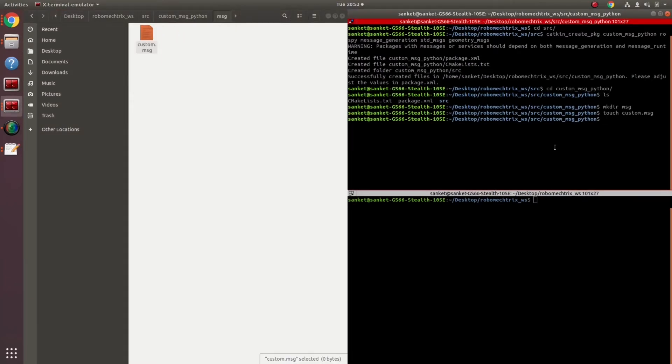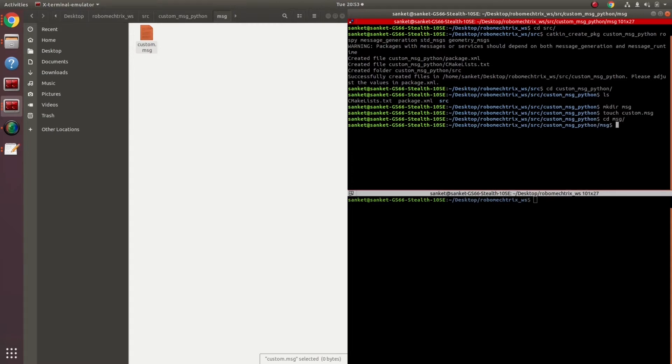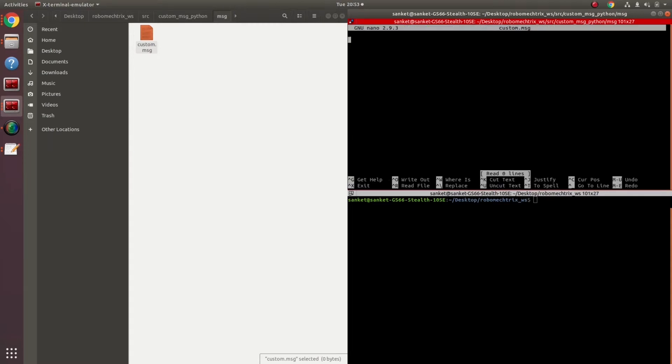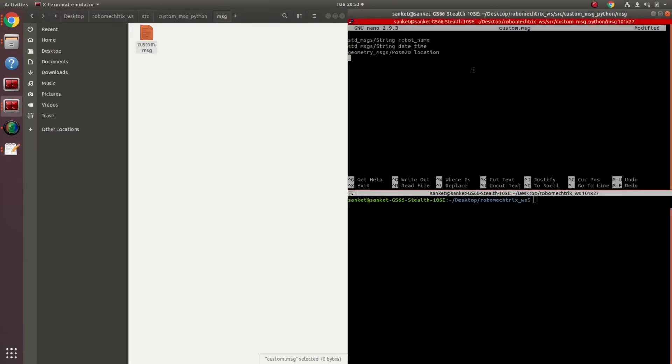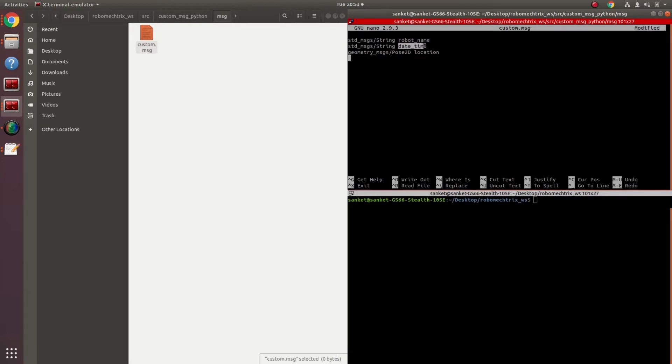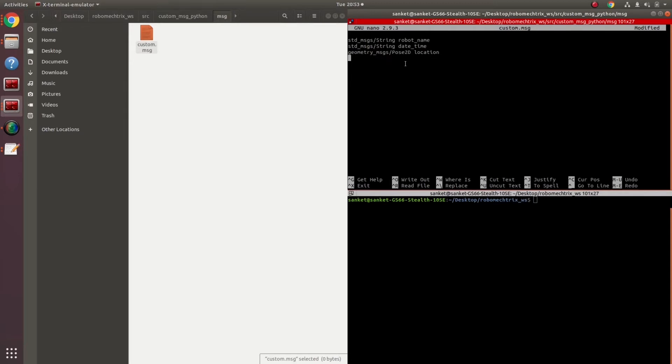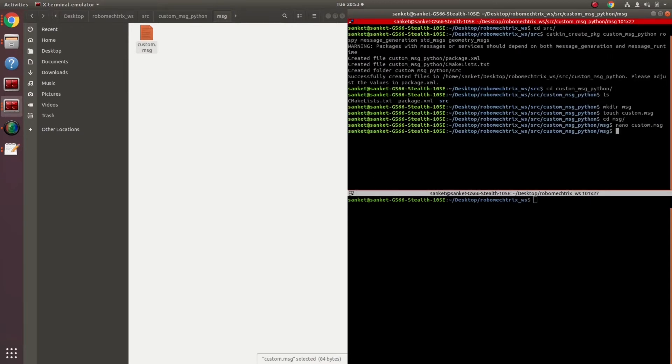Let's edit this custom file that we just created inside my folder, nano custom, nano is just a text editor. This file is then gonna have my messages and basically what all messages that I have to include. I am gonna include a variable called robot name, which would be of standard messages string, again a date time, which would be standard messages string and my location, which I am defining as geometry messages pose 2D. Save, exit, my custom message file is created.